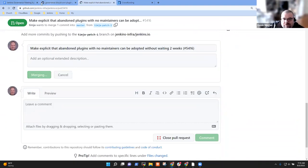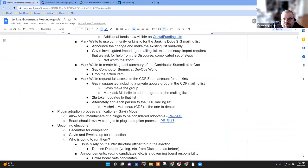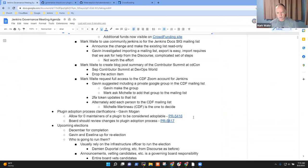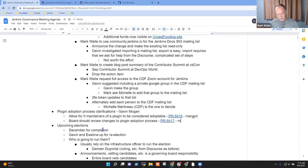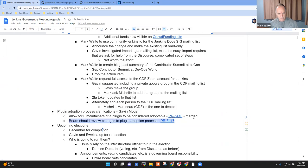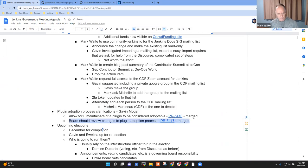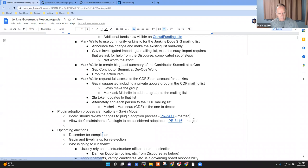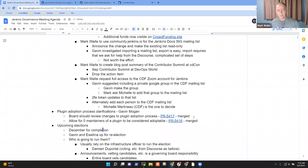Sounds good. So merged and merged. Anything else on plugin adoption process?